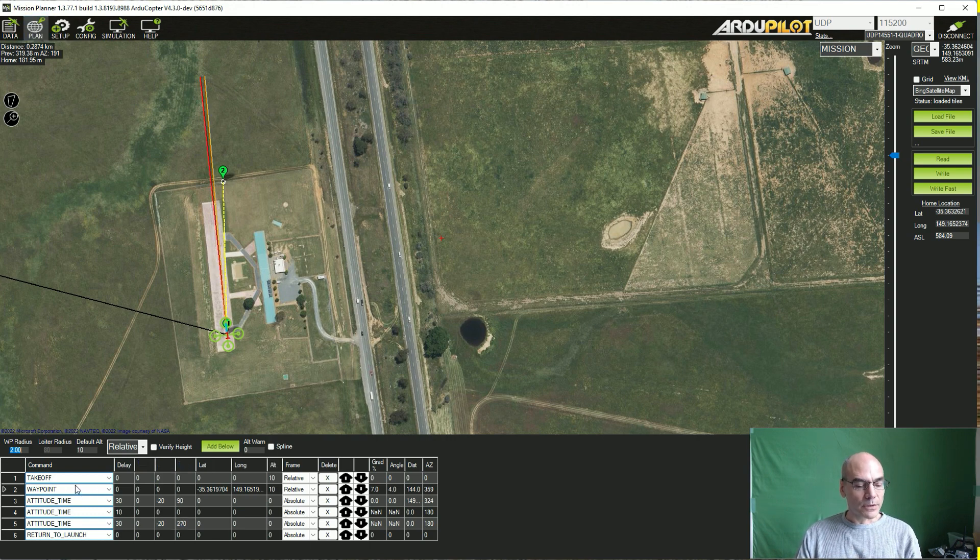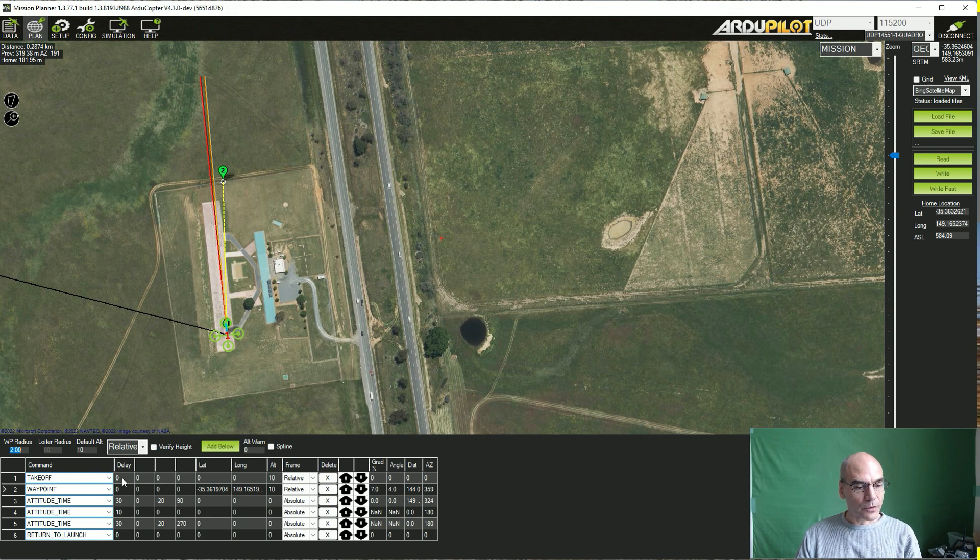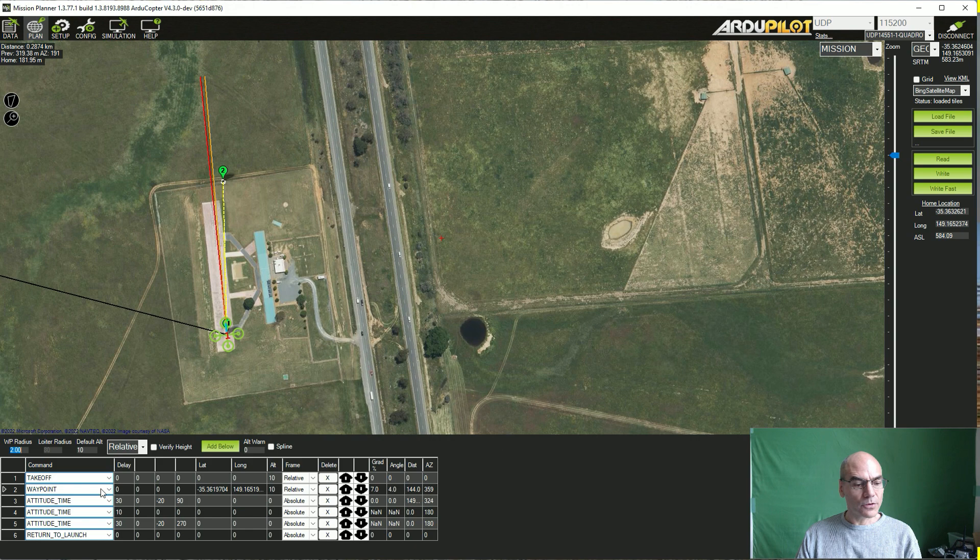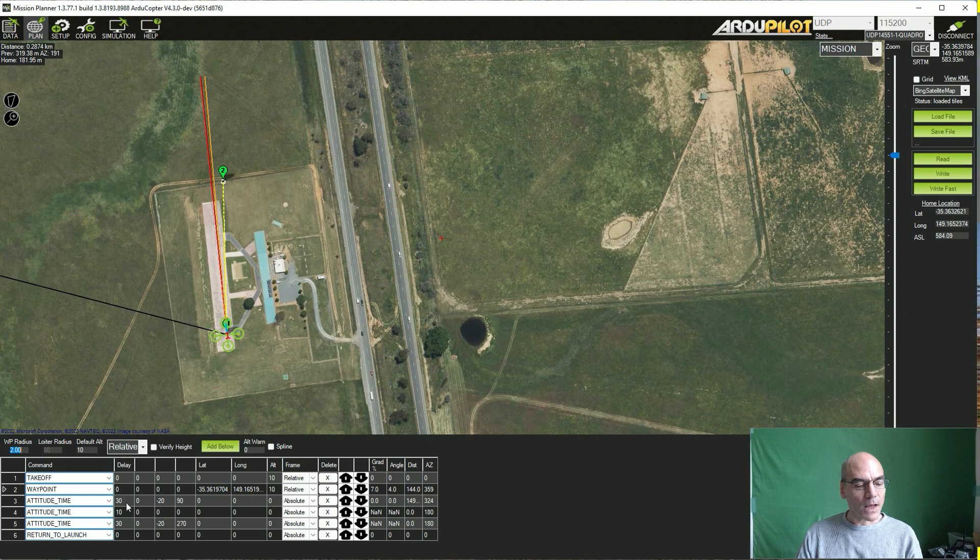So let's give it a quick try in the simulator. I've set up this mission which starts with the takeoff command to 10 meters, then there's a waypoint command where it's flying up here, a little bit north, and then it has three attitude time commands.